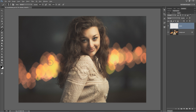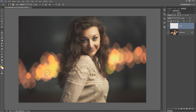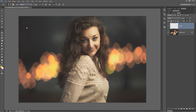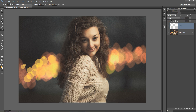I'm going to hold down my Alt or Option key and sample one of the lighter tones here in the background, which already has kind of a bokeh pattern. Before I click, I'm going to set the mode of the brush to overlay, and reduce the opacity of the brush to like 50-60%.